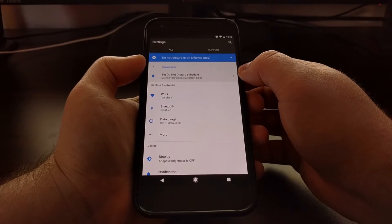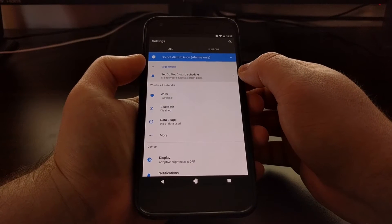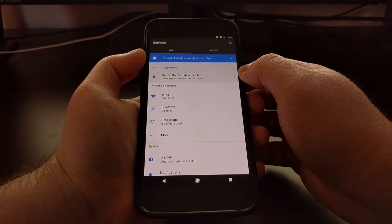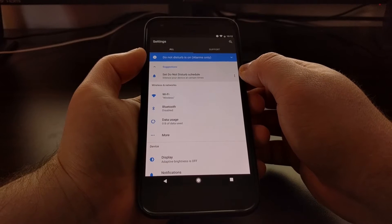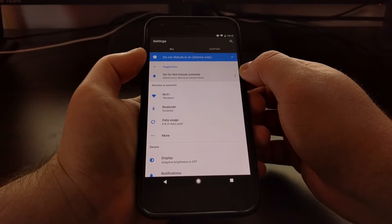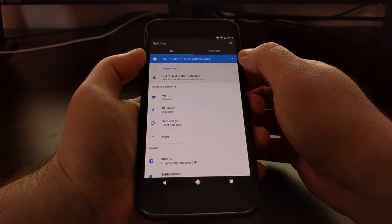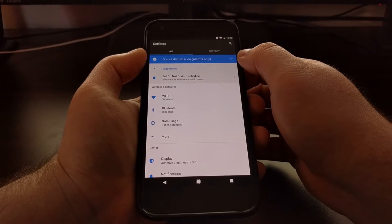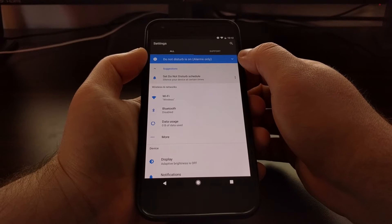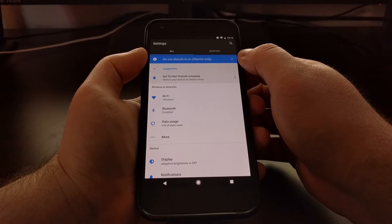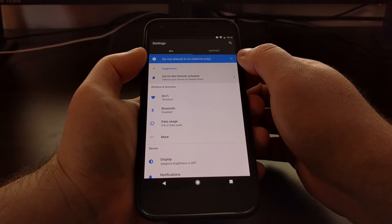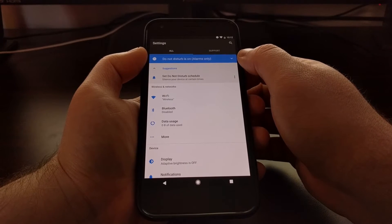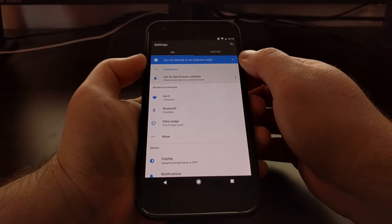Not only do we have this suggestion for setting a do not disturb schedule, but we also have an alert type suggestion that tells us do not disturb mode is on.